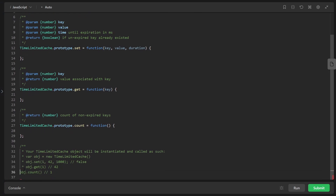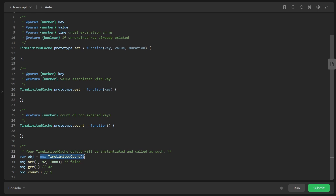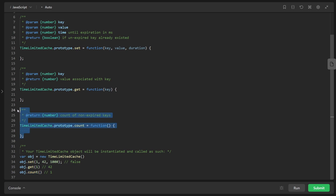Before we start writing anything, let's look at the example showing how our class or object is going to be used. We instantiate it with the new keyword, then call set with a key, value, and duration. It returns false because the key was not already stored in the cache — it would return true if it was. When we call get immediately after, we get the correct value 42. Count returns the number of keys that have not expired.